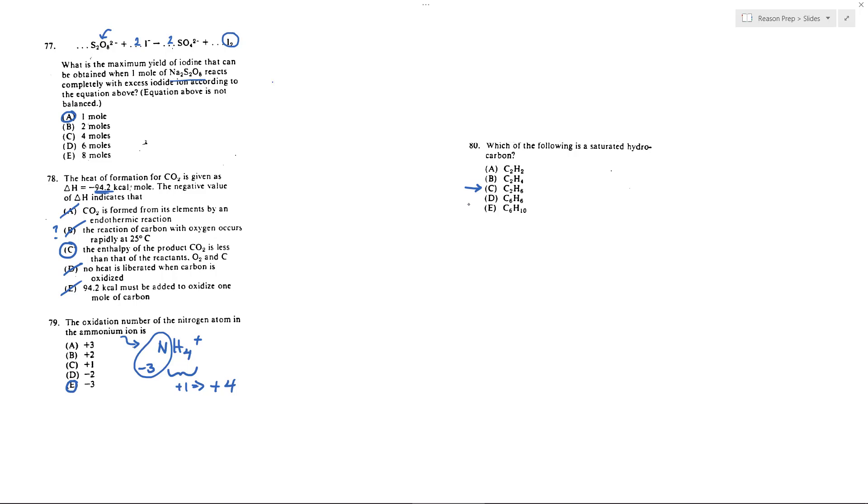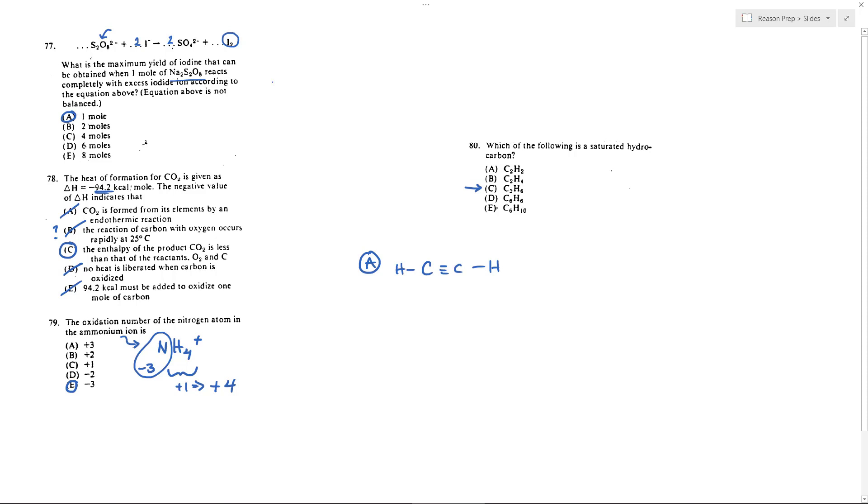But what you could do is you could just sketch these, make some Lewis structures, remembering that carbon needs to make four bonds and hydrogen needs to make one. So for example for A, the only way A works is if you've got a triple bond between the carbons, and that immediately makes this unsaturated because we want to have for a saturated hydrocarbon only singles.